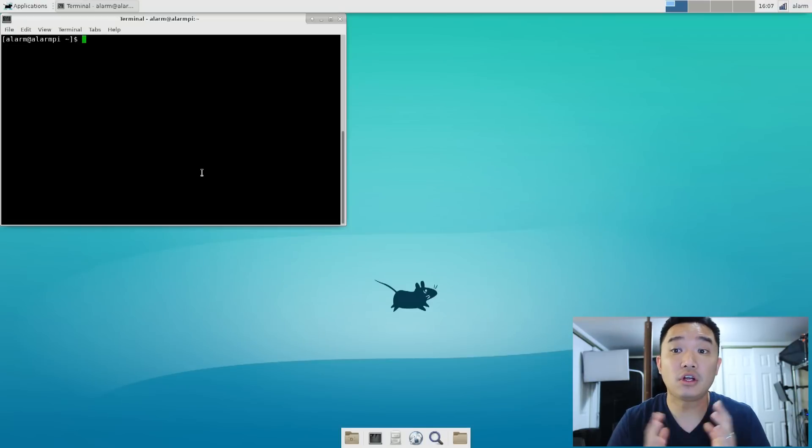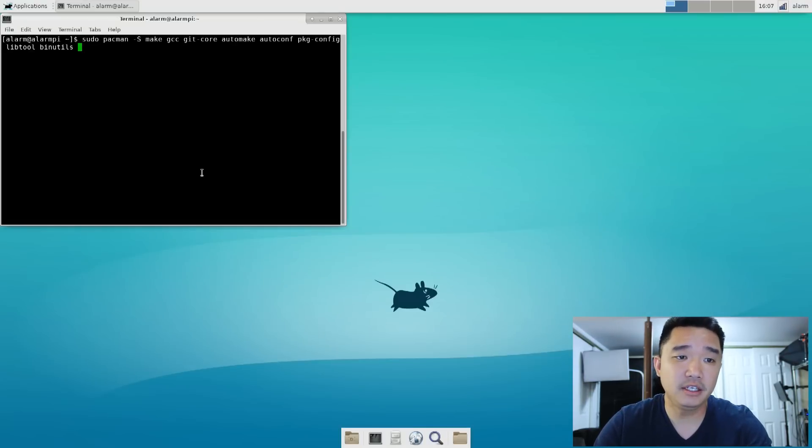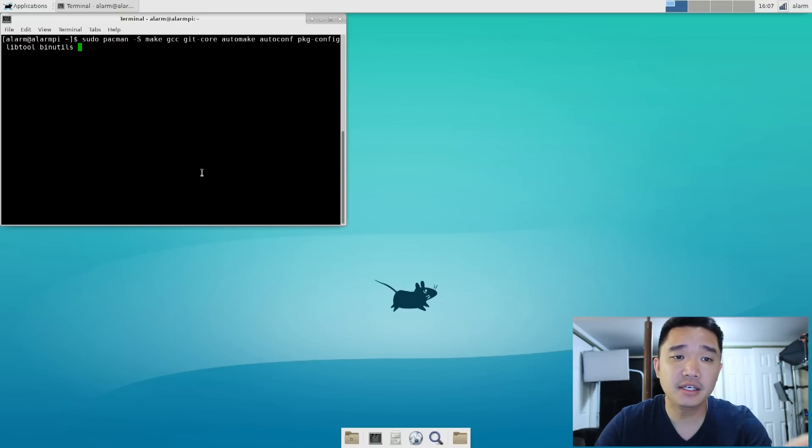Okay, now it's time to install our Bluetooth. So what we're going to do now is type this whole command in, which is sudo pacman -S make, gcc, git core, automake...